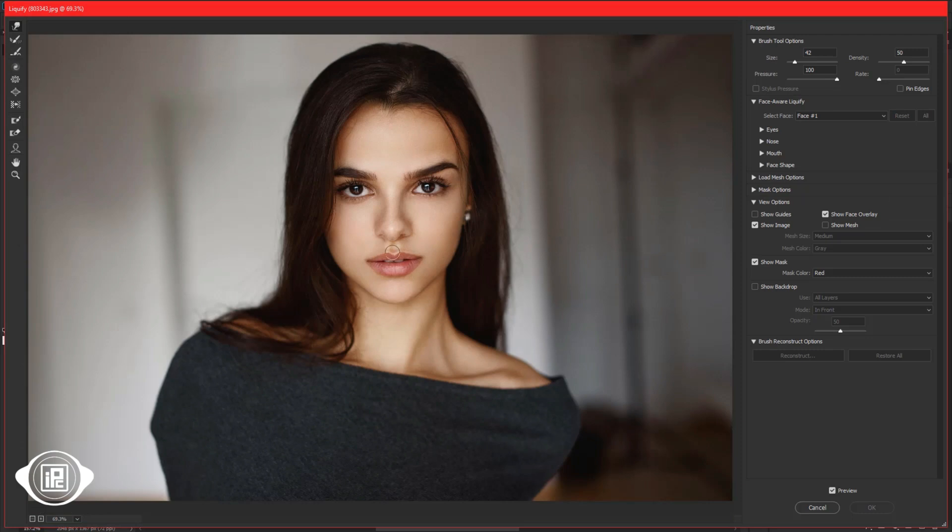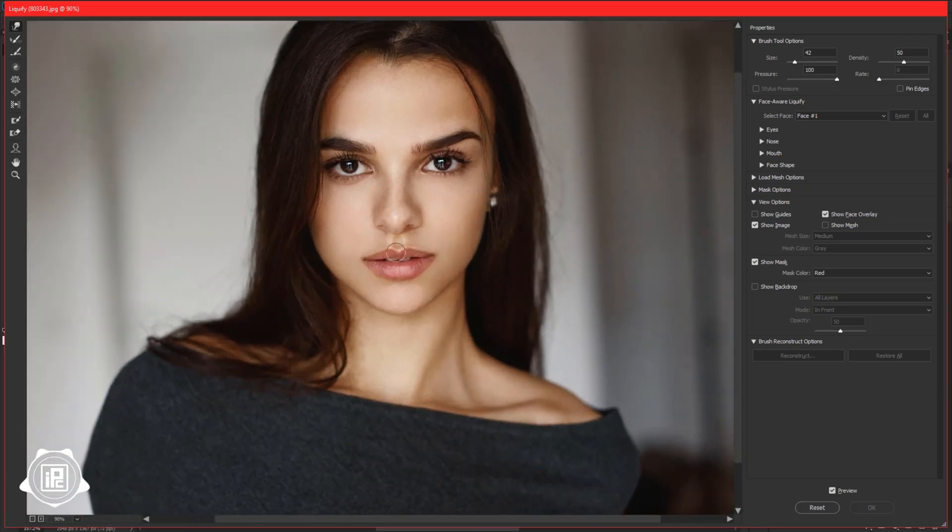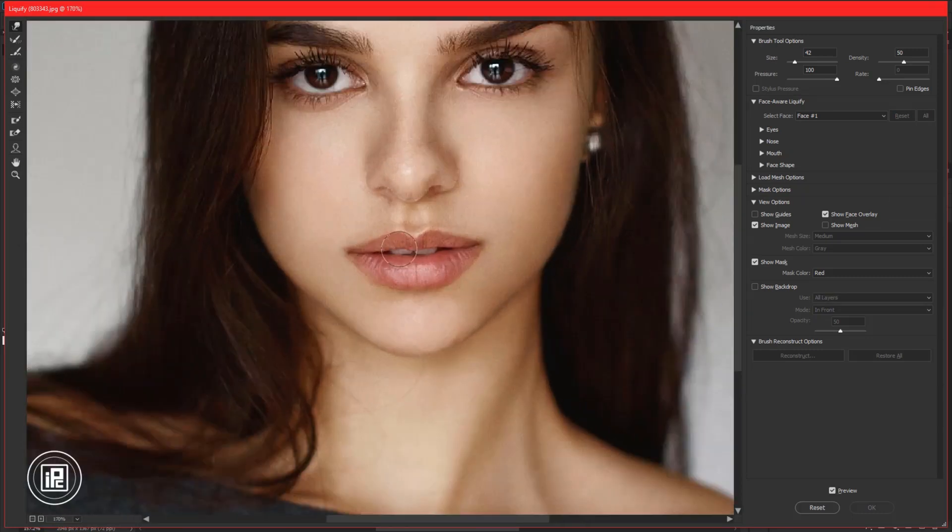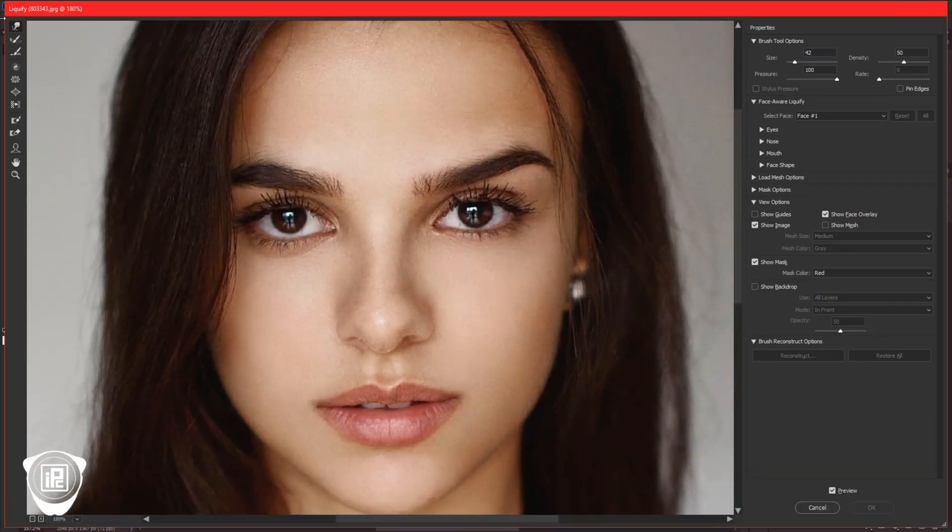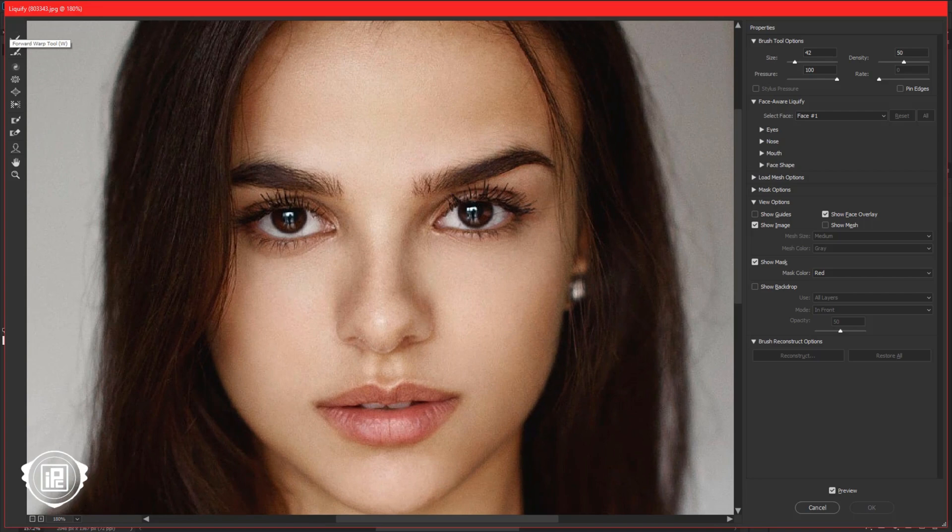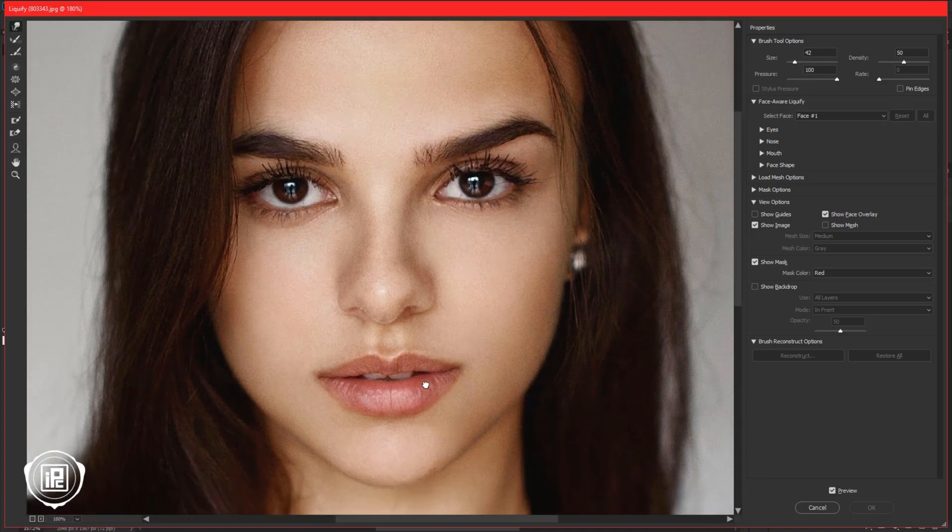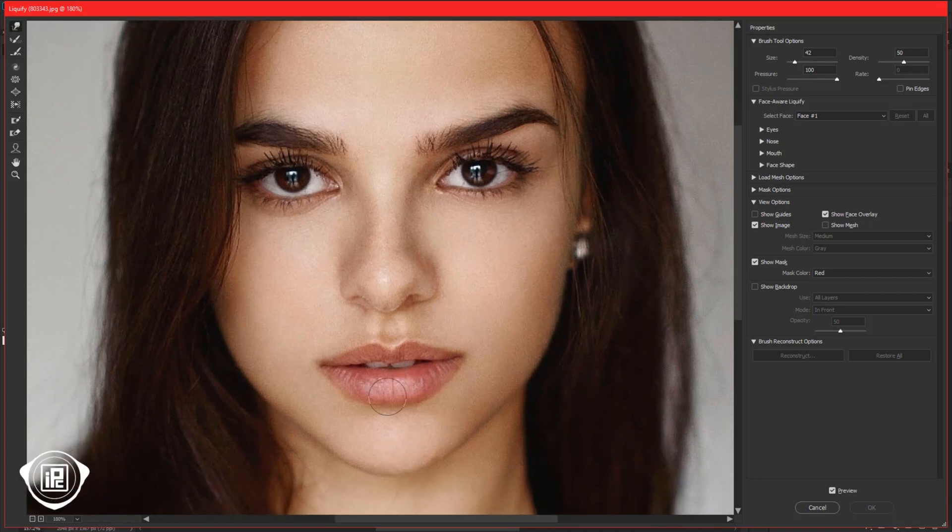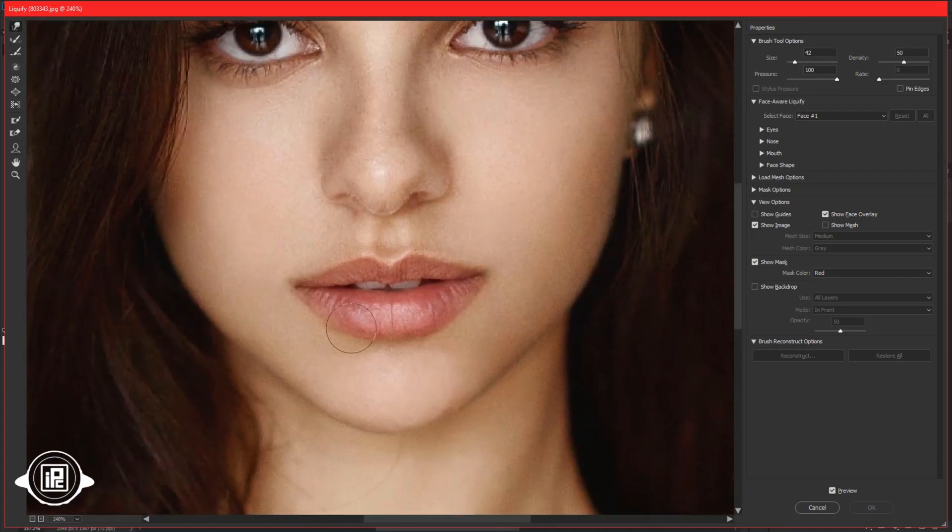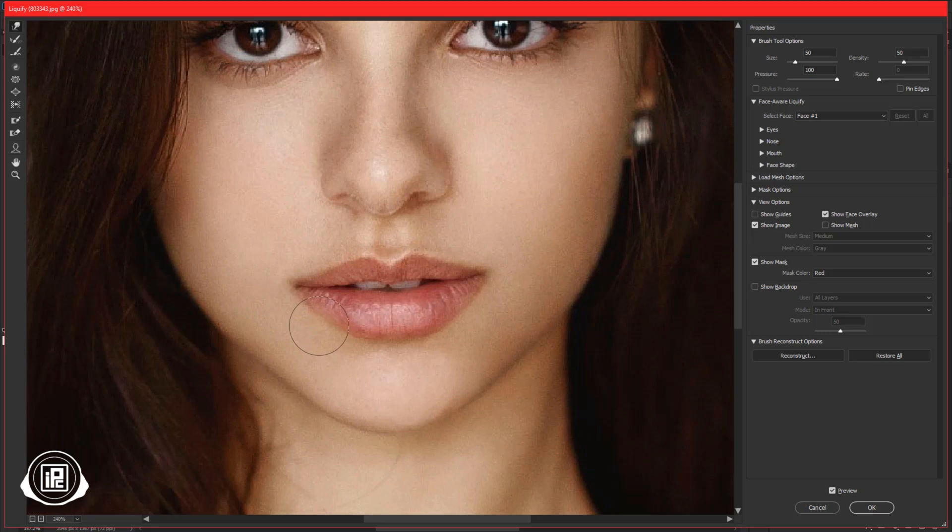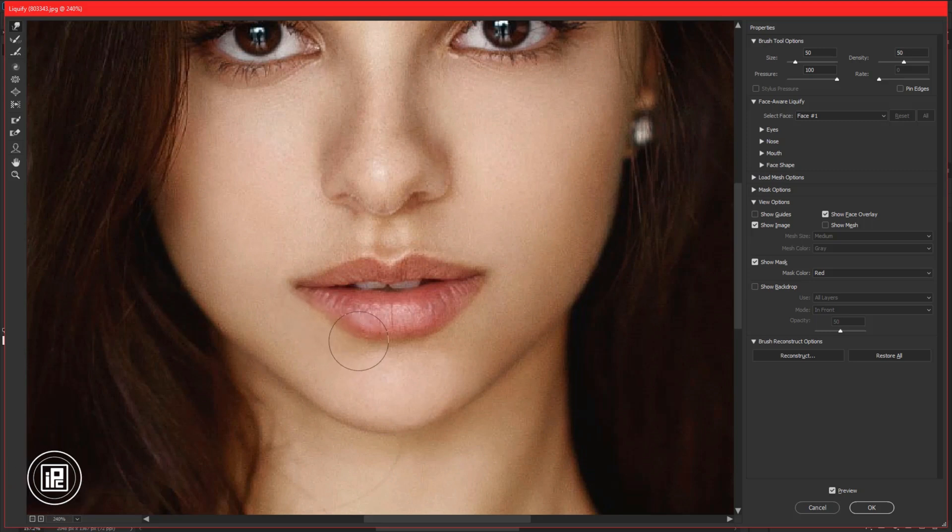Now zoom to the face of the model. Take the top tool and then follow my steps. Make some adjustments to the lips and nose to make it better. You can follow my steps to give the perfect look. If you're using different images, follow me and see how I use the liquify effect.